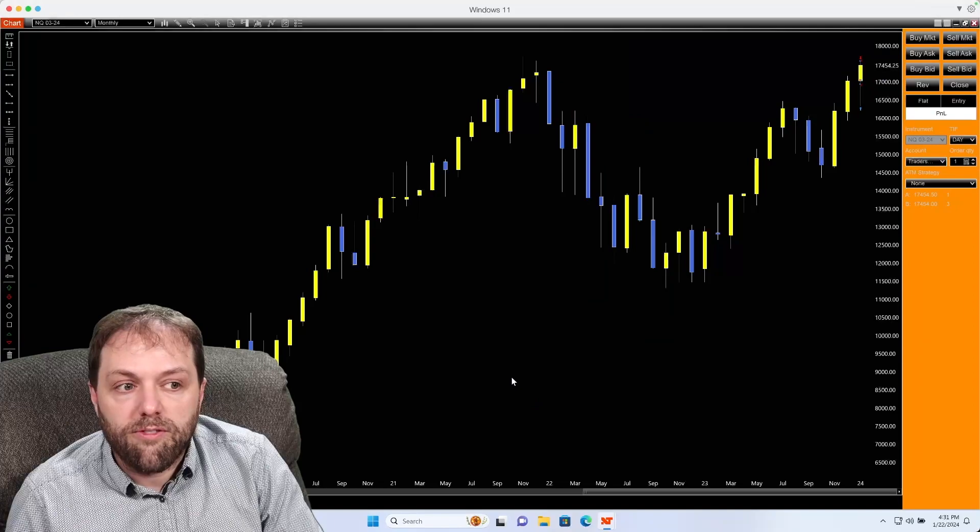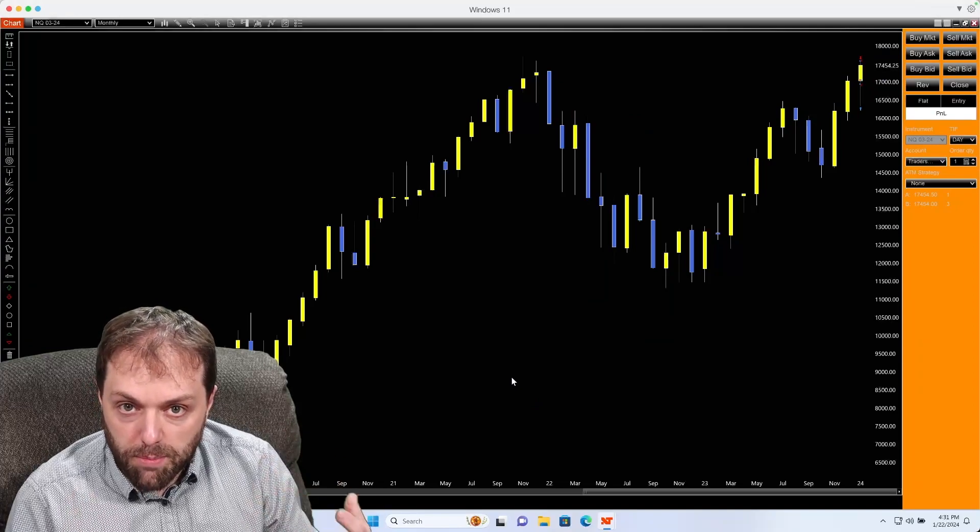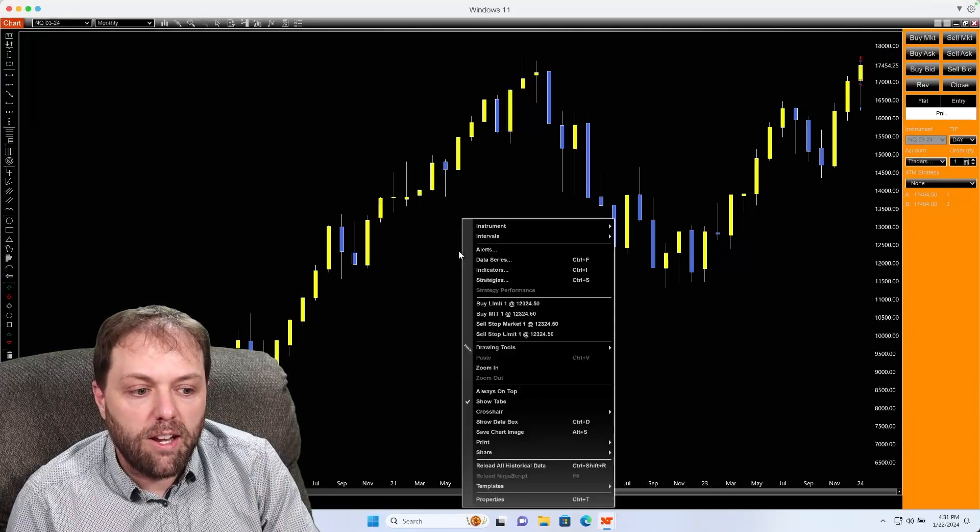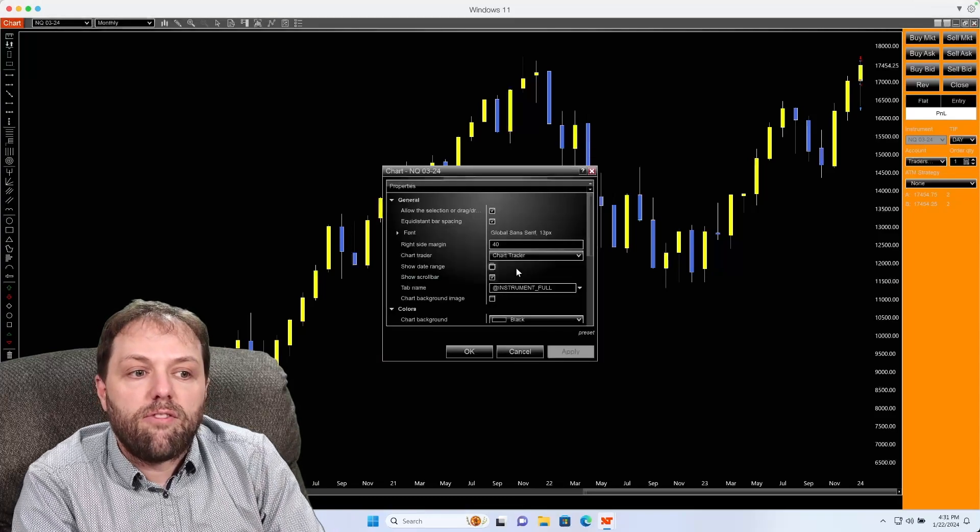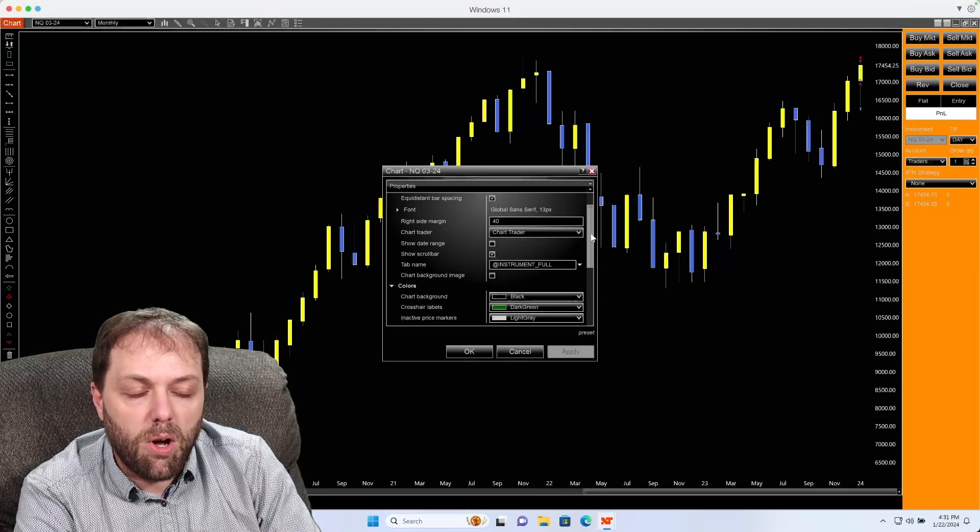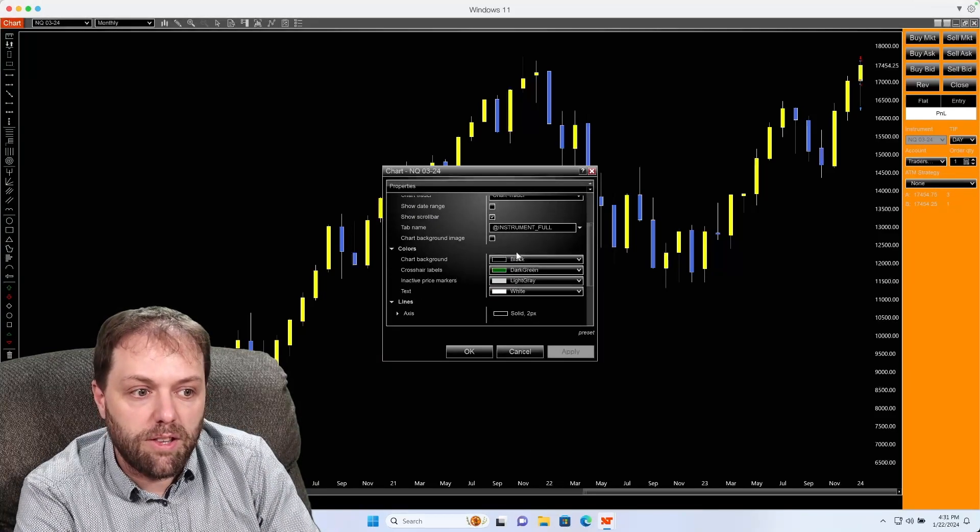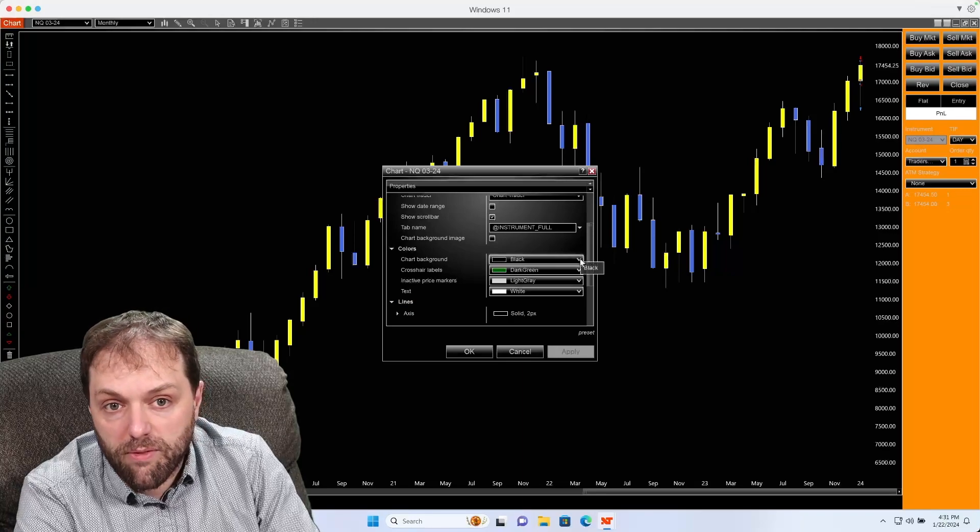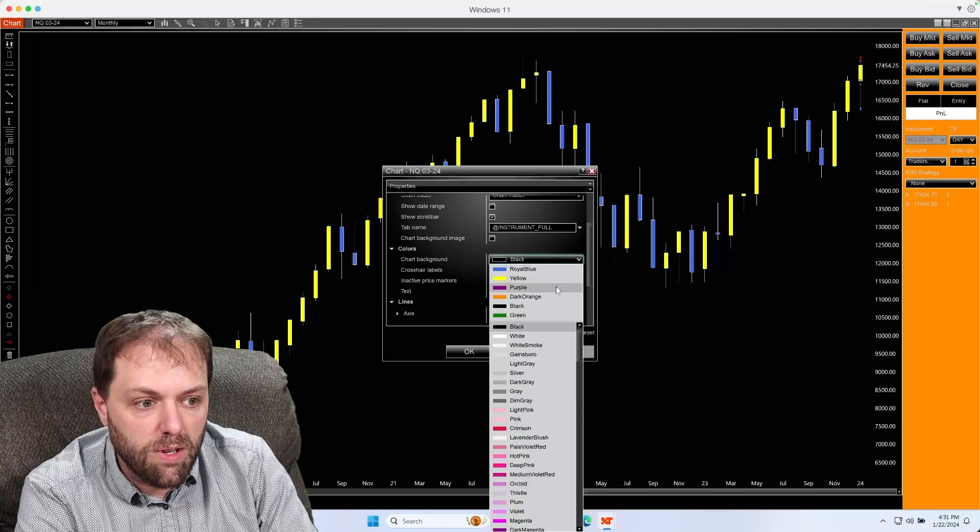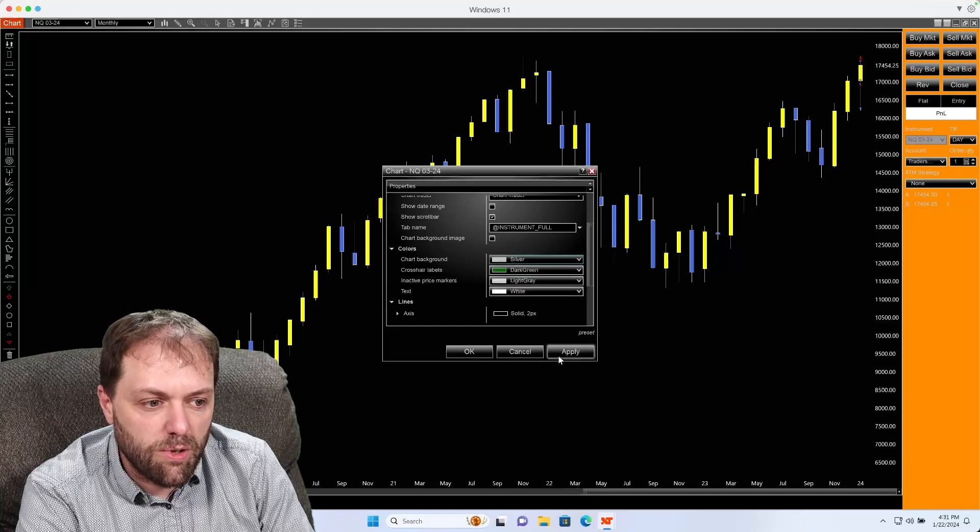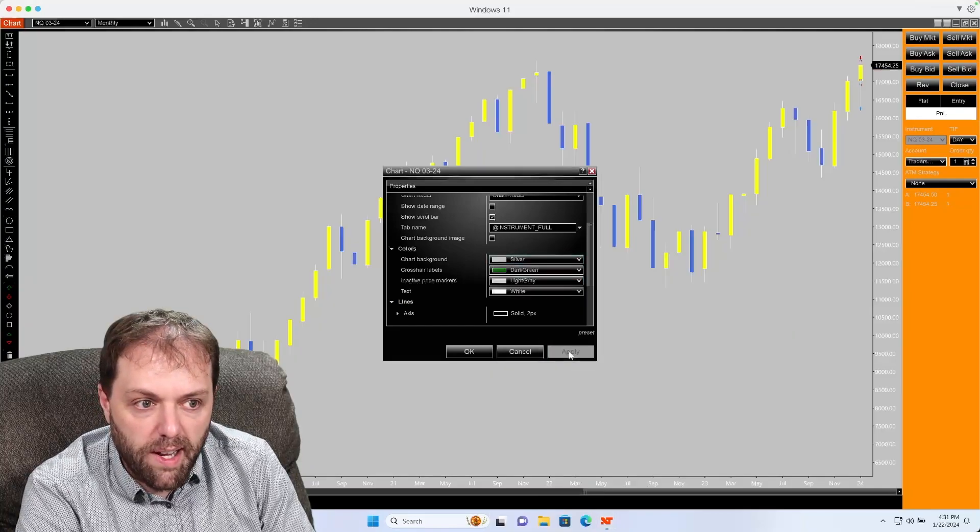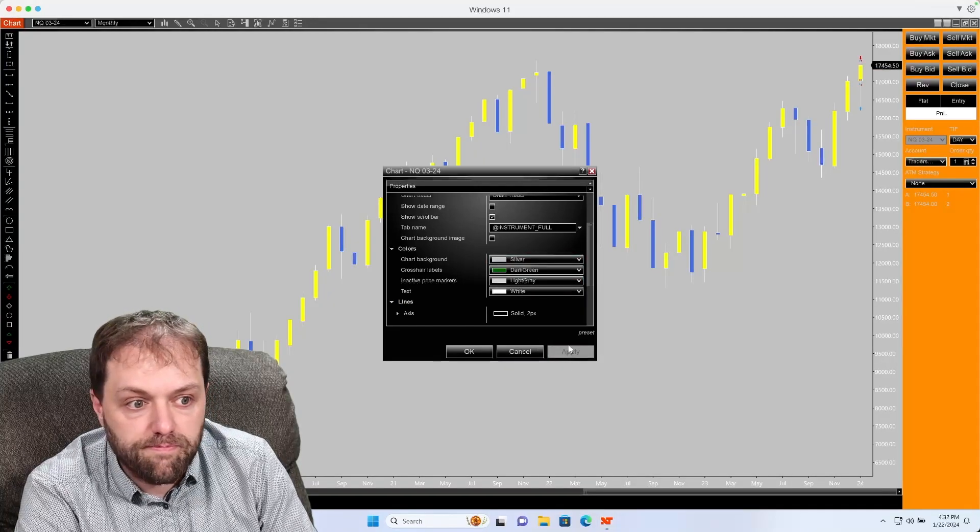You can also further edit your chart parameters by right-clicking and going to properties. And from here, you're able to change some other colors such as the background. You could change it right from here if you'd like it to be a different color. Let's change this to silver. You can select apply and we'll change it to a silver background.